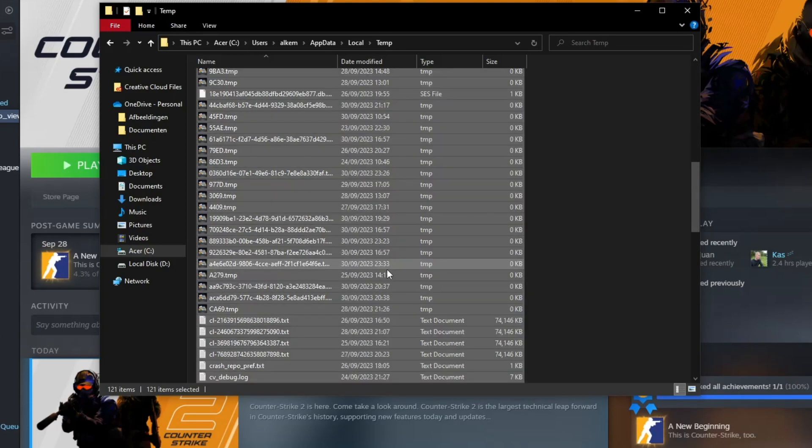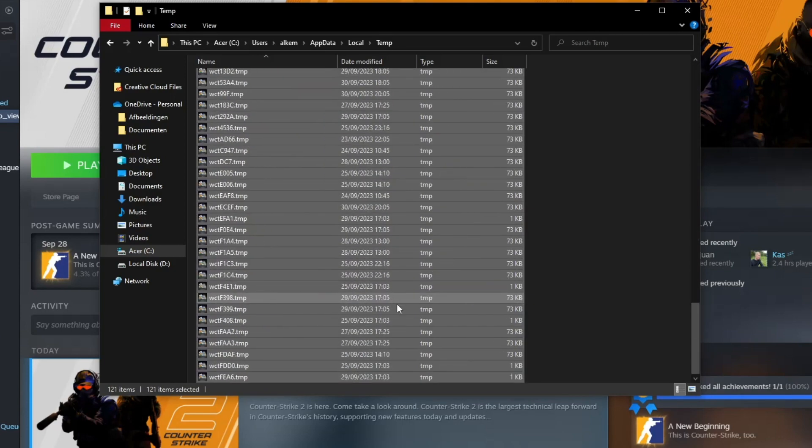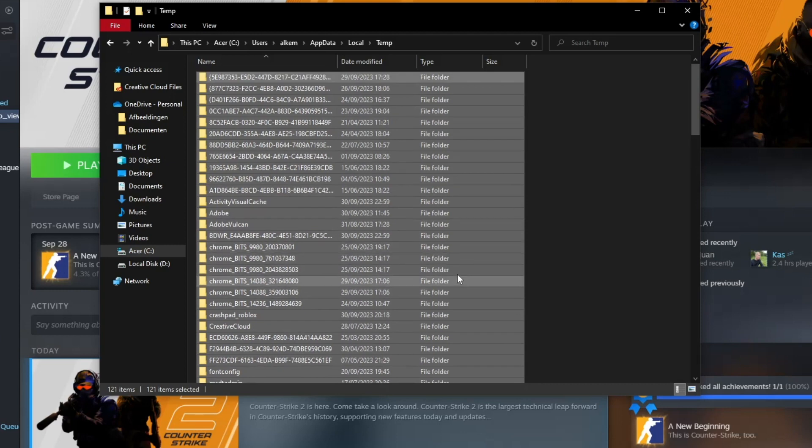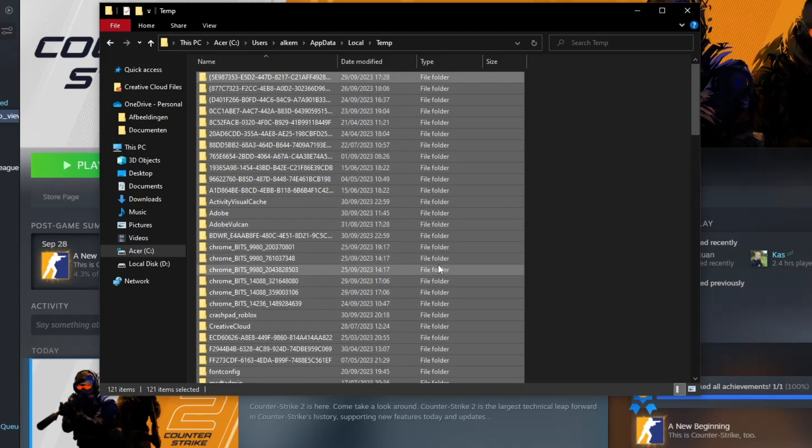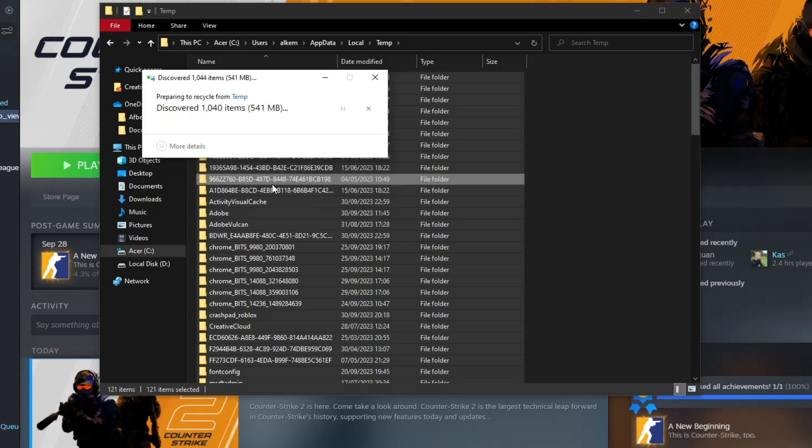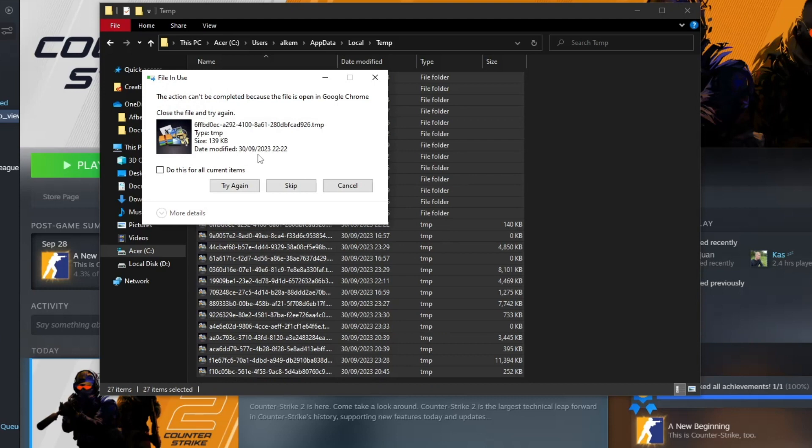Right now what you're going to do is press Ctrl+A and delete all of these files. If you need to give administrator permission, click 'do this for all current items' and continue. Some items can't be deleted, so if you have to skip them, click 'do this for all items' and then click skip. Now almost all your files should be deleted from the temp folder.